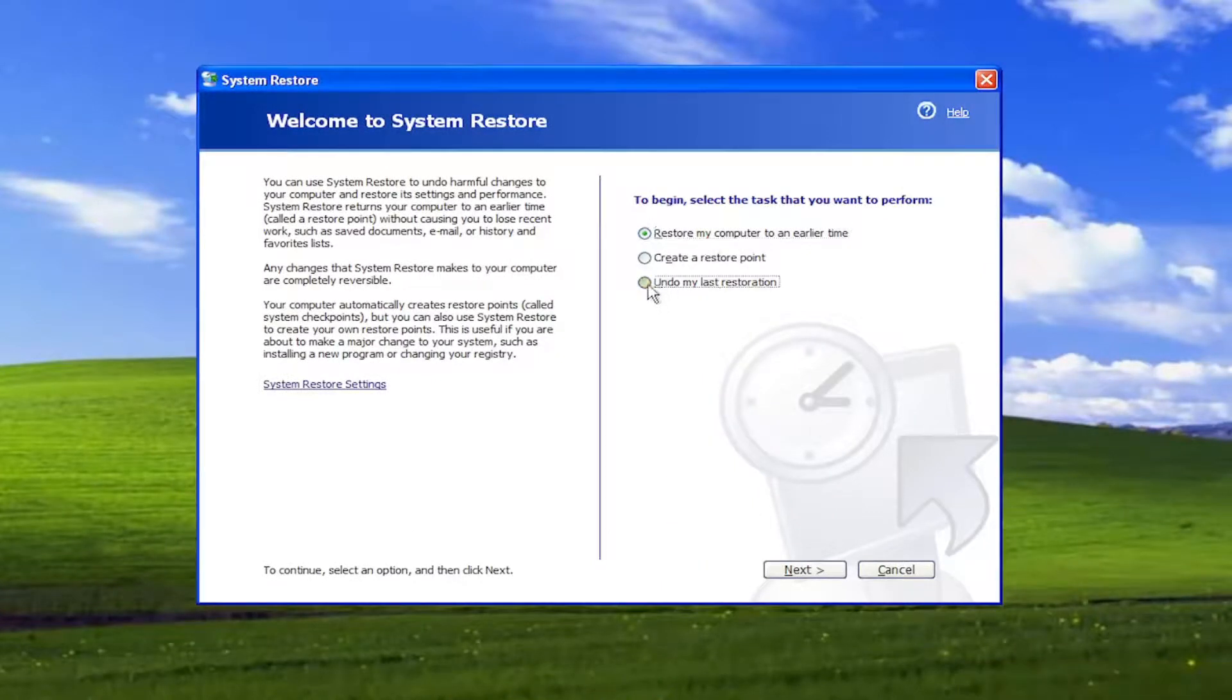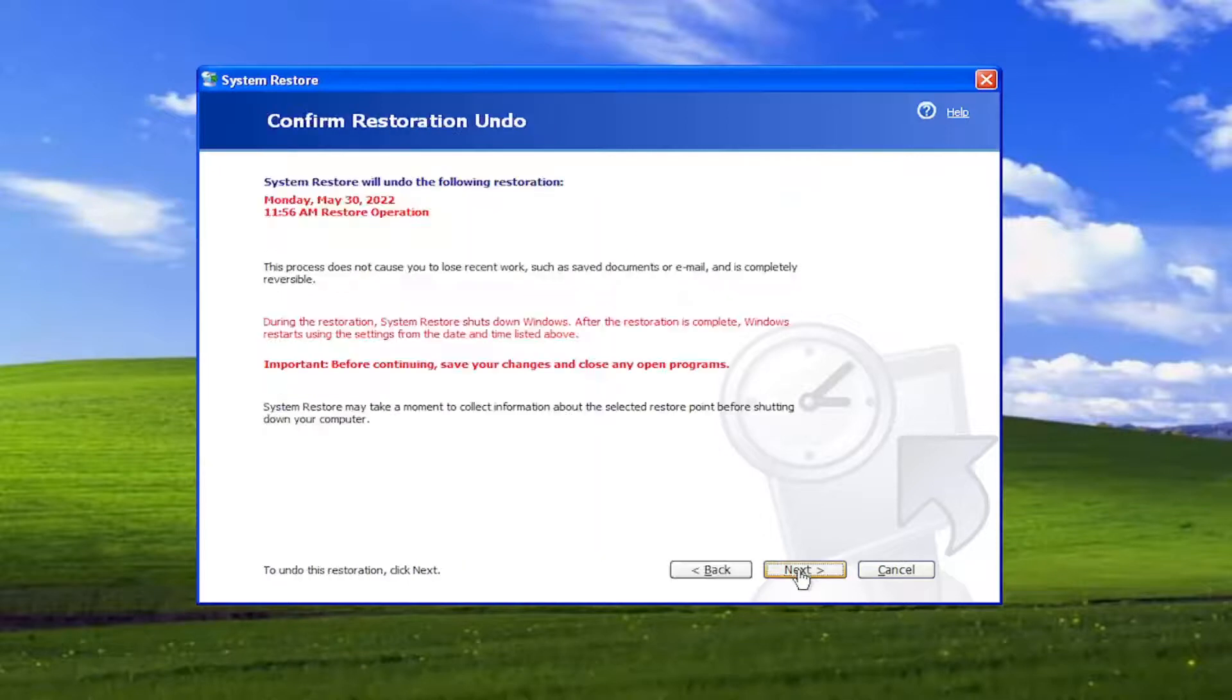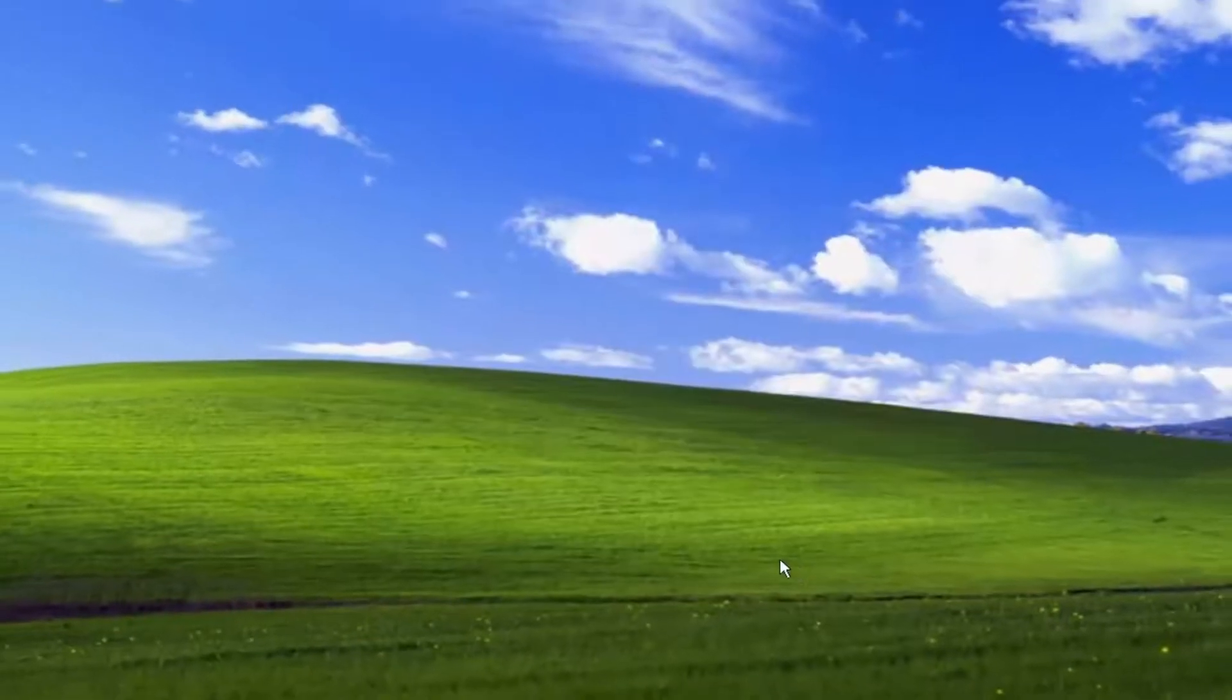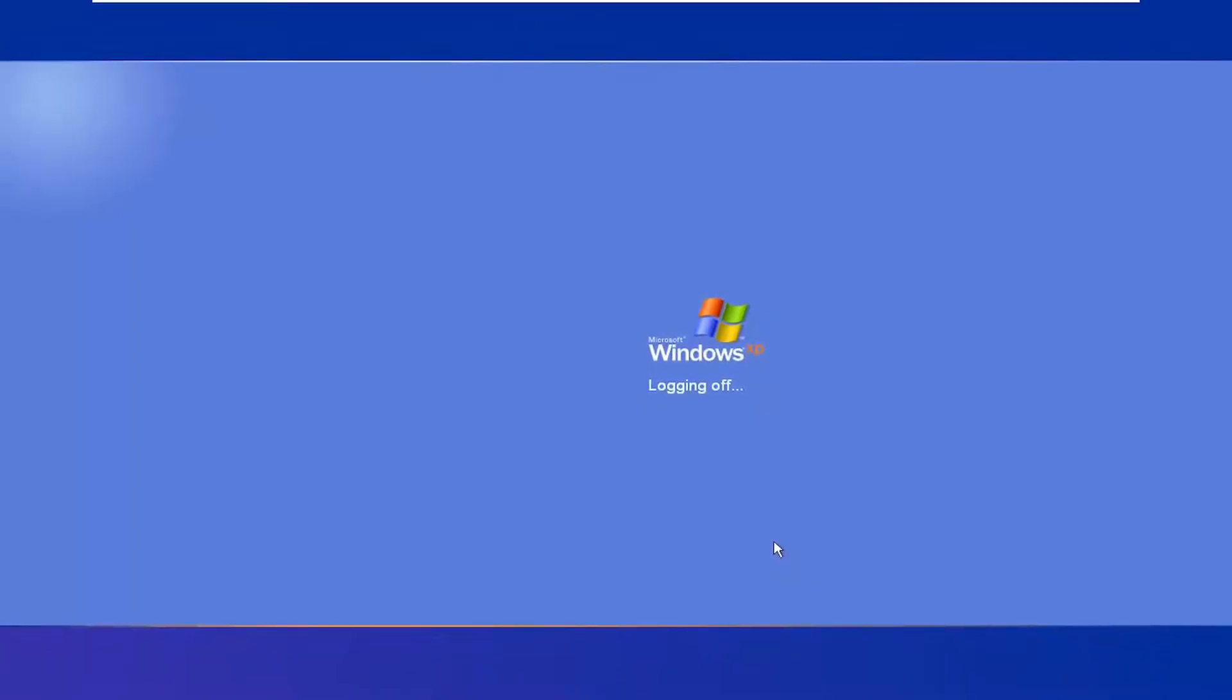Select Undo My Last Restoration, and select Next, and select Next again, and let the System Restore complete.